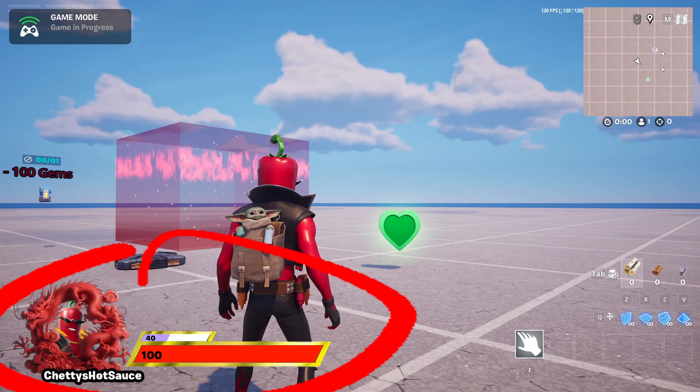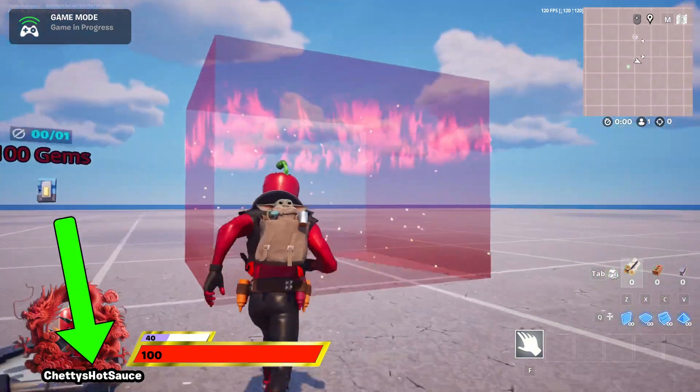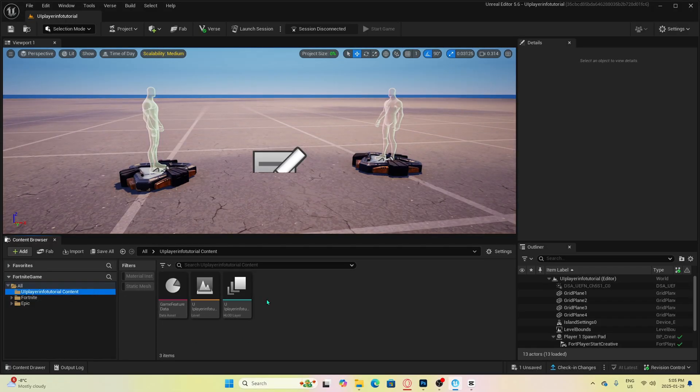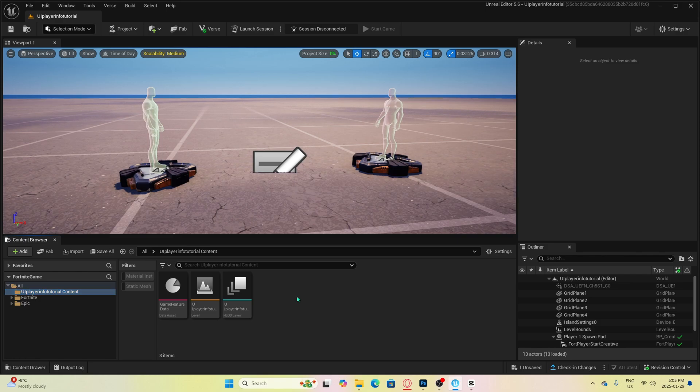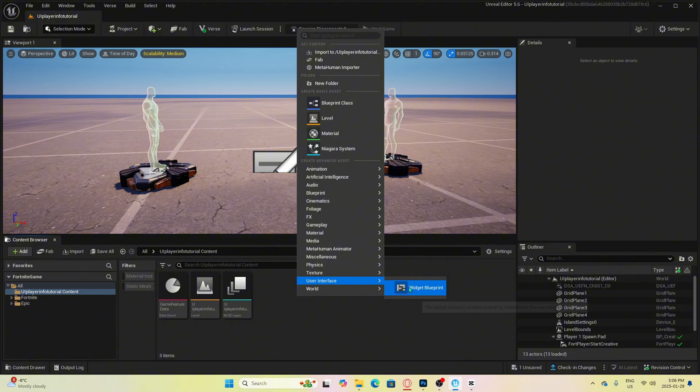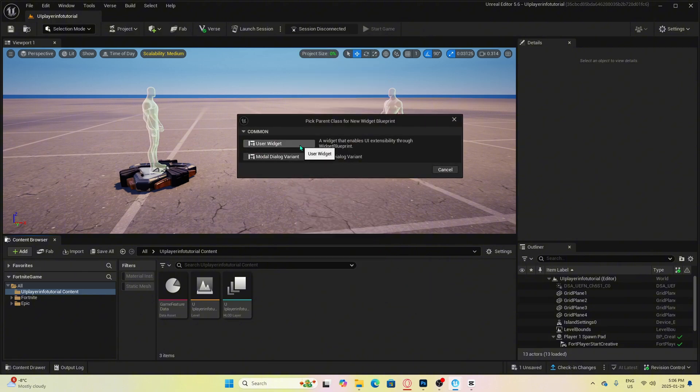The first thing we are going to do is set up player name, which is very easy. The first thing you want to do is right click in your main folder, go to user interface, and then click widget blueprint. You then have to pick the parent class, and for this example we are going to choose user widget.